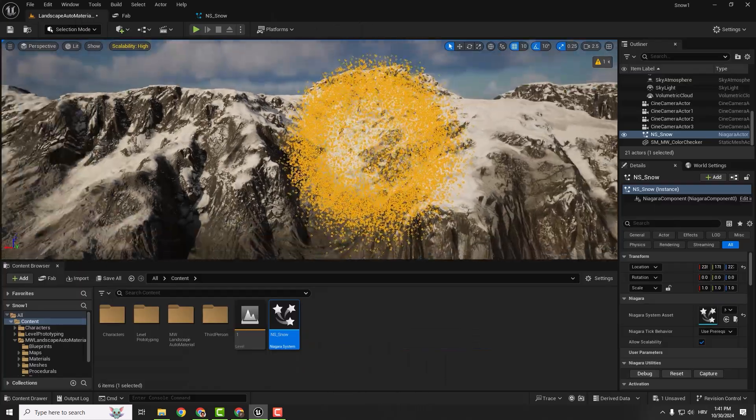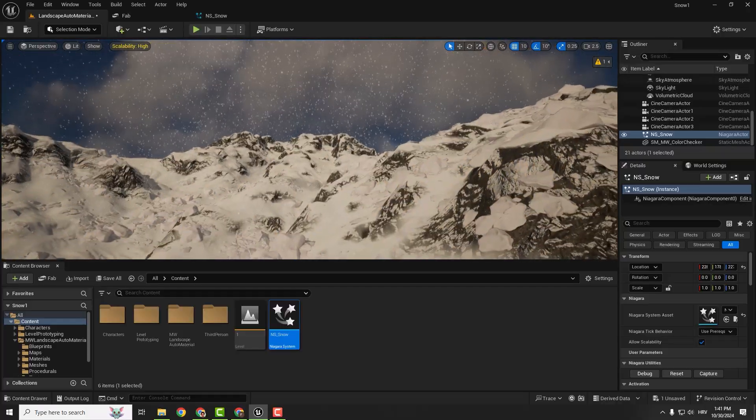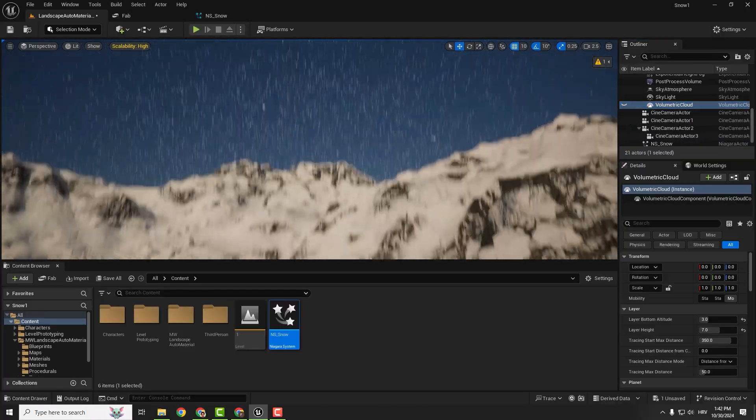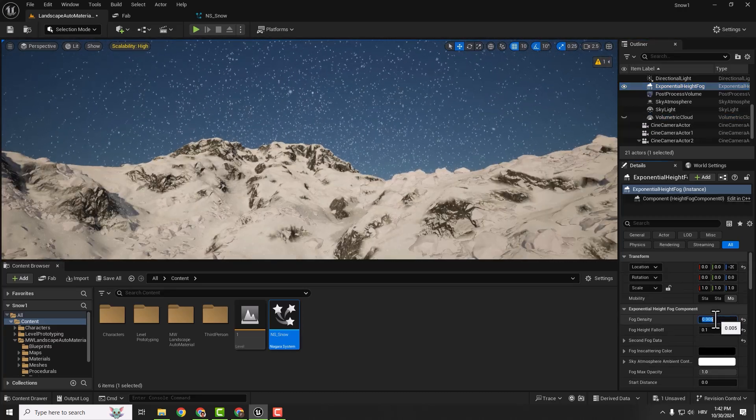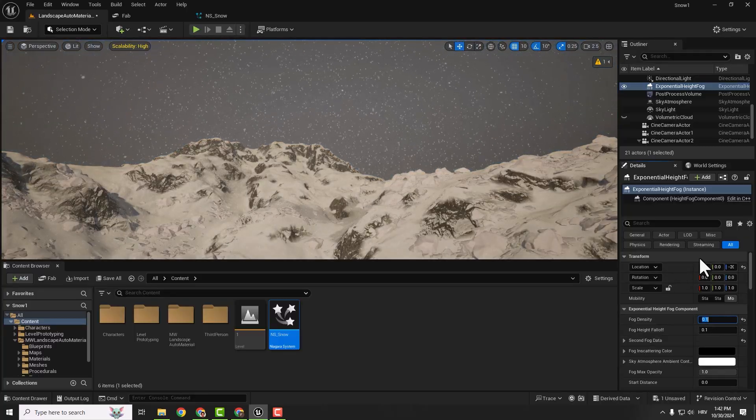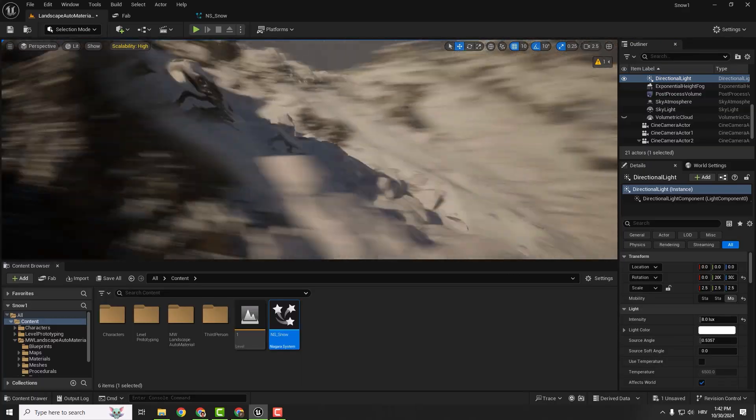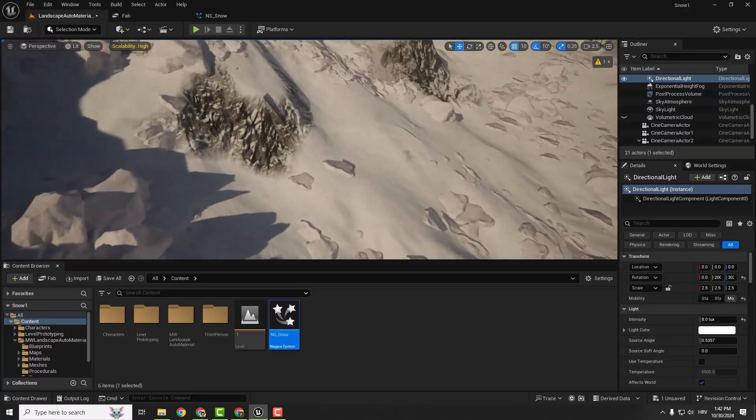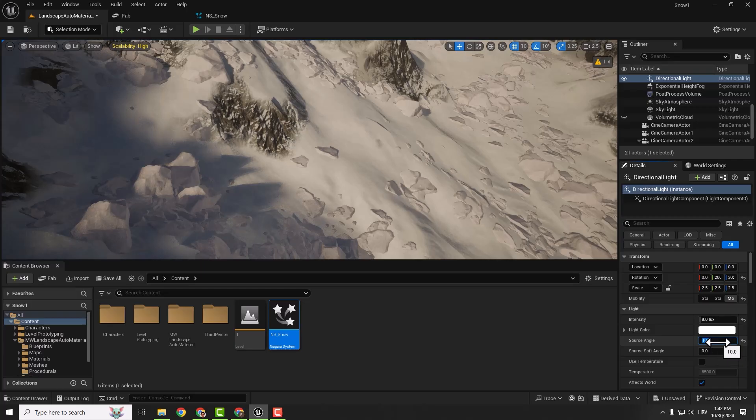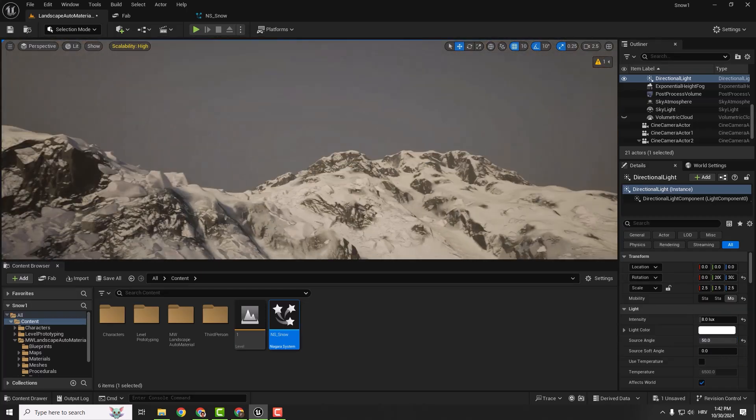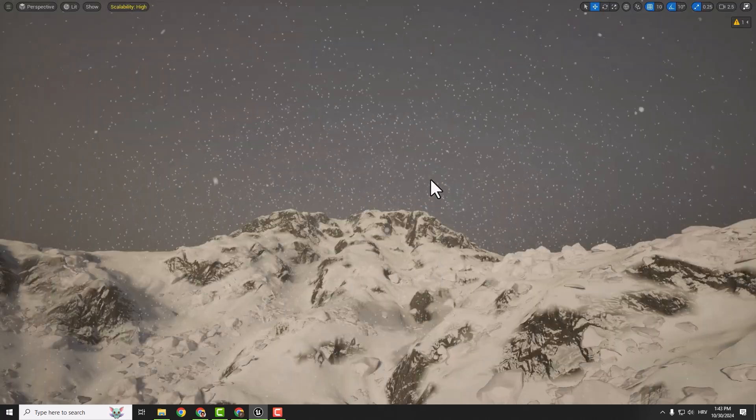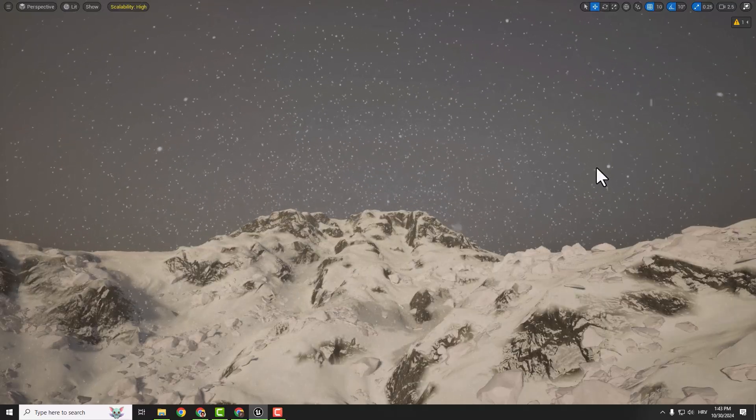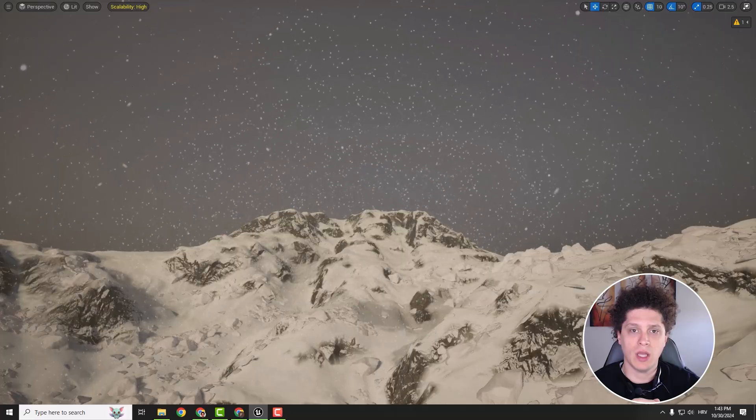We press G on the keyboard to remove these things. If you select volumetric cloud, you can disable it so we don't have any clouds. Add some exponential height fog, for example fog density to 0.1 for a moody effect. With directional light, we can change the source angle. You can see the shadows. When it's cloudy we don't see these sharp shadows, so we can change source angle to 10 or 50 and soften our shadows. Let's go back to our volume with our snow, F11 to go full screen, and we have our effect and environment. This is how you make simple snow using Niagara in Unreal Engine 5.